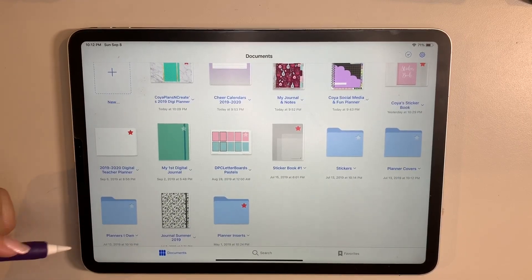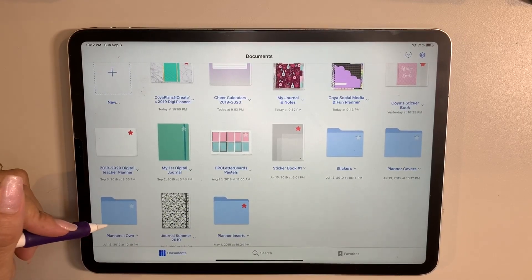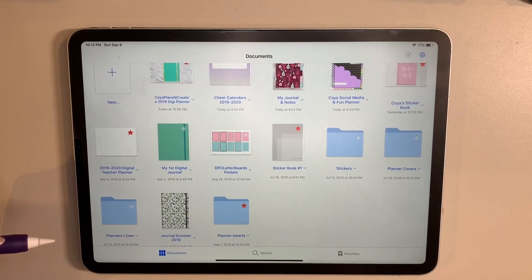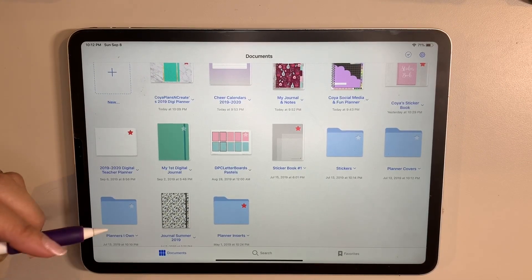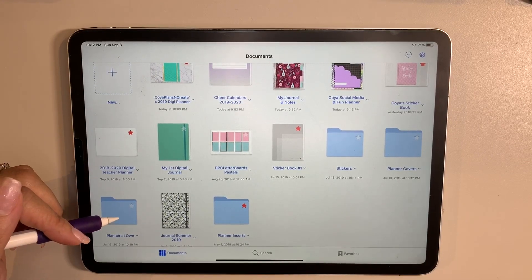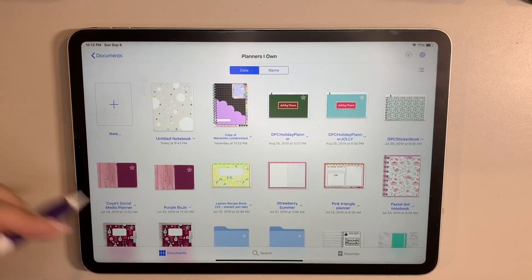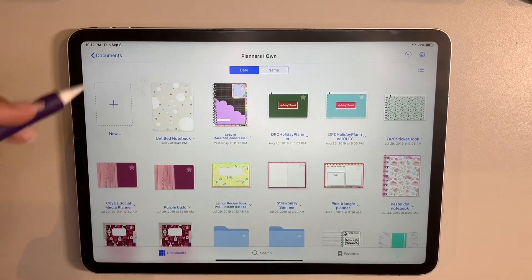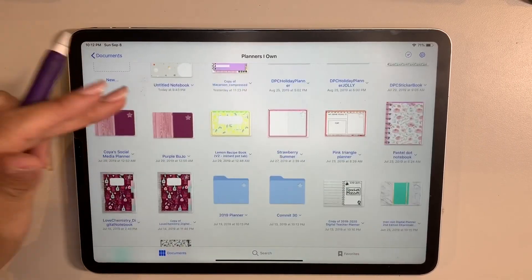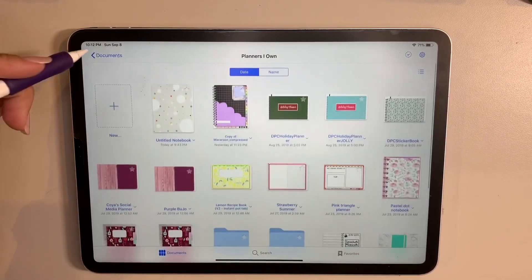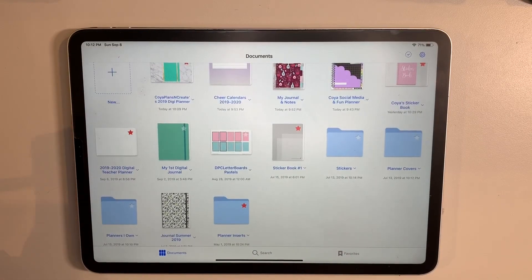One of the folders that I created was 'Planners That I Own.' Before I started buying a planner, I started finding some freebies online and that's kind of where I got started, and then as I kind of started getting into this more, I started putting more in there.